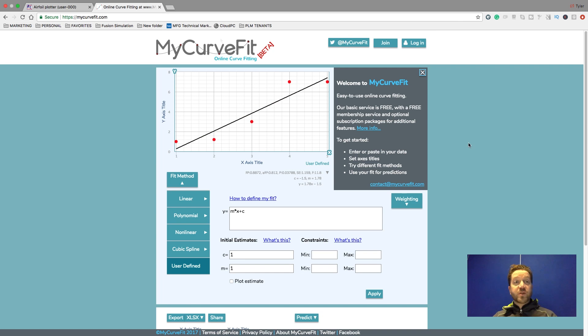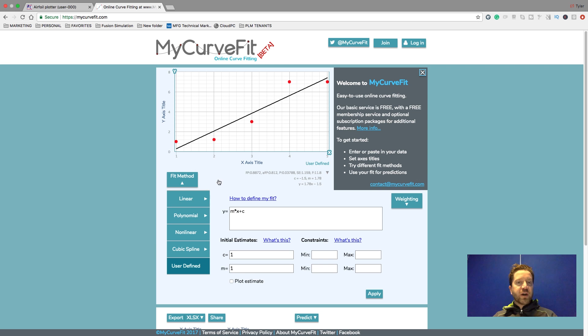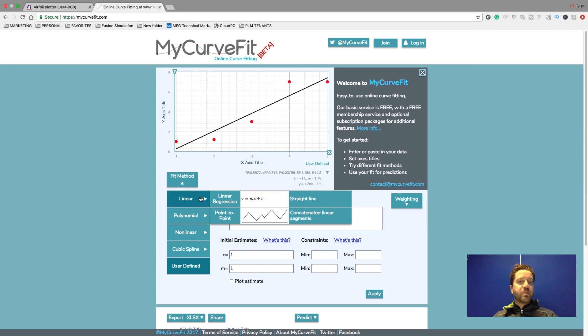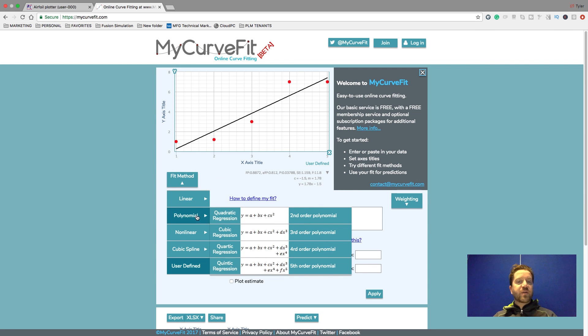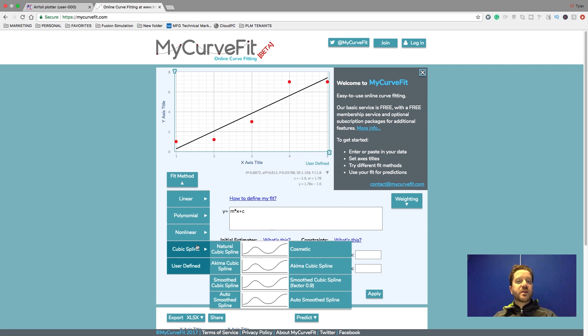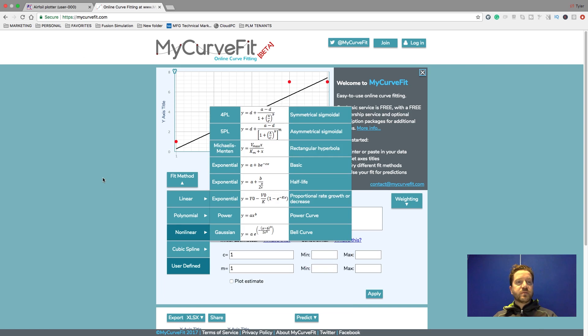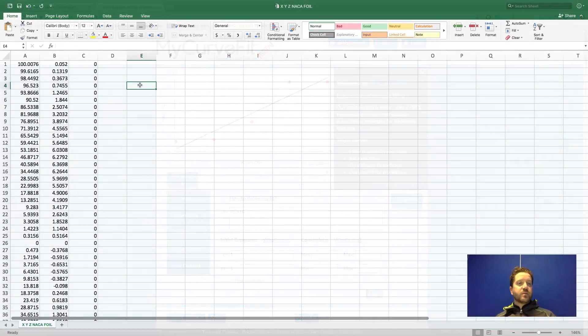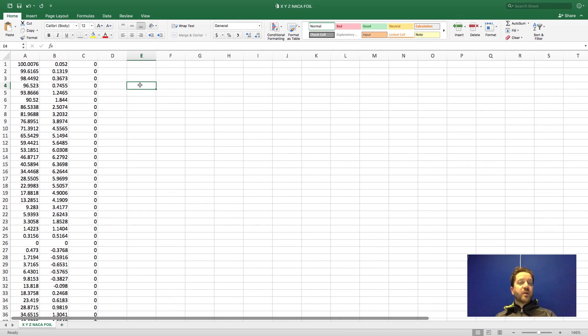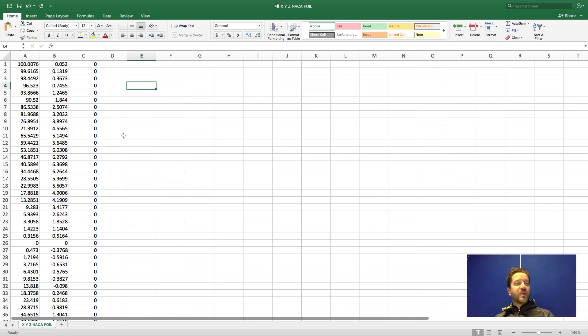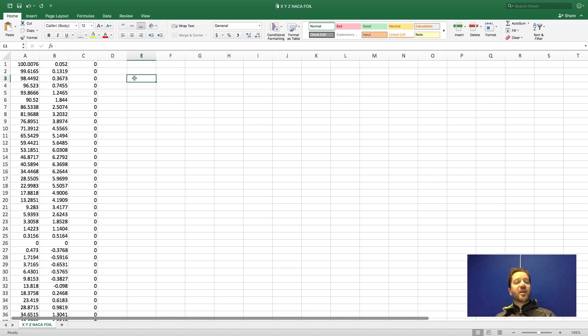You can also use tools like MyCurveFit where you plug in values based on different equations to drive different curves. In Excel, you could also do equation based XYZ data based on curves like a logarithmic spiral or the golden ratio.